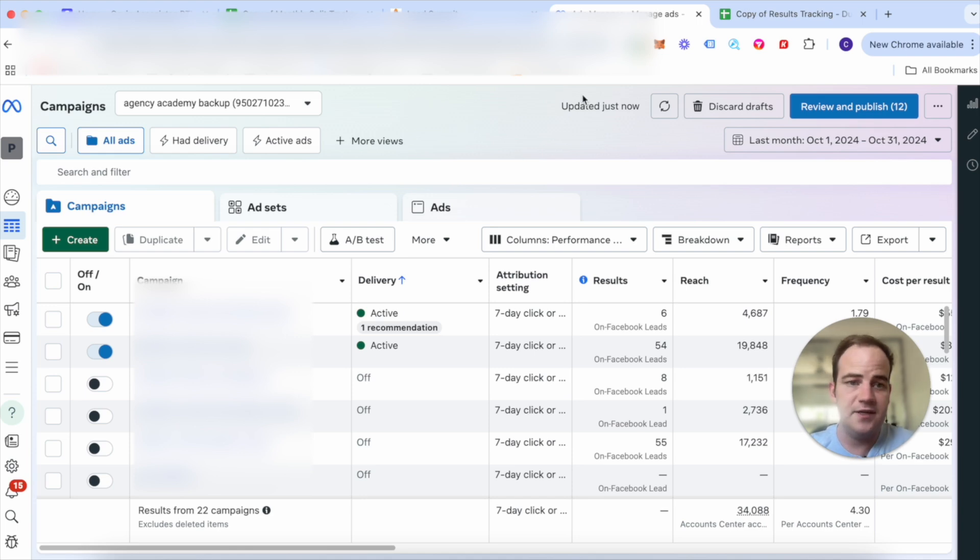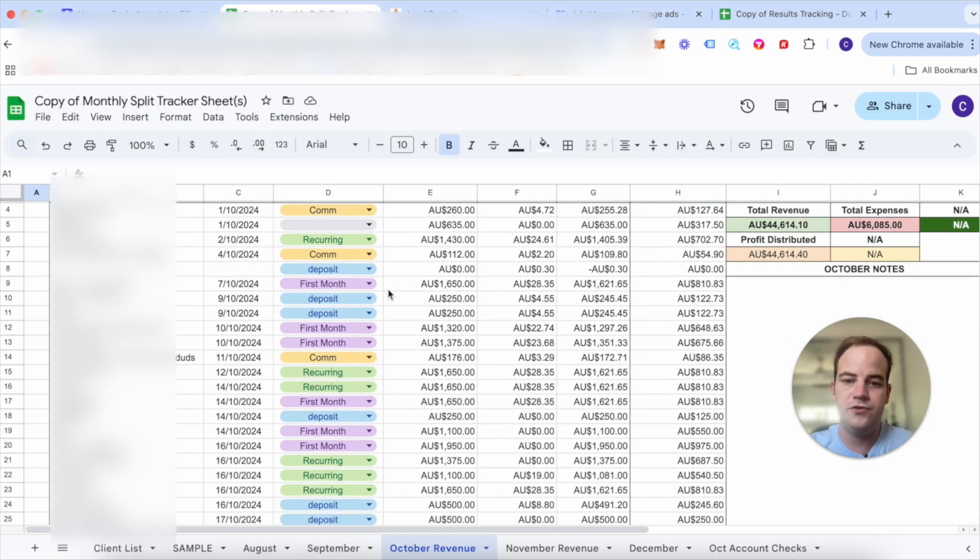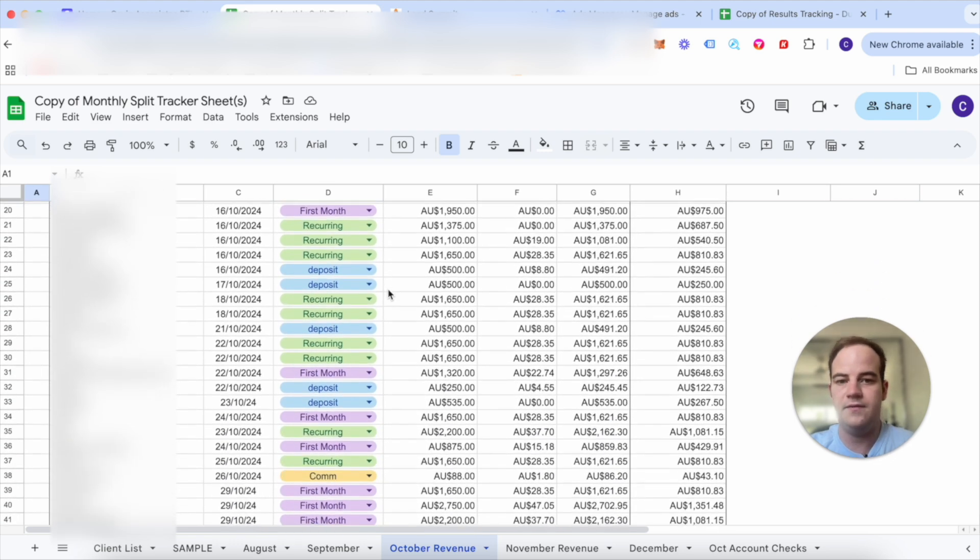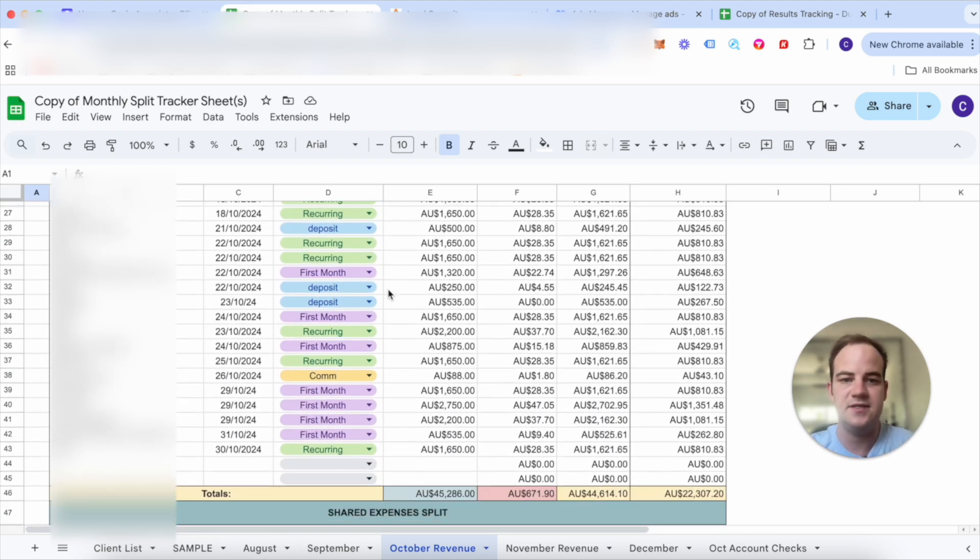But yeah, that's kind of the monthly update for October. Again, if you do want help one-on-one then please feel free to book a call in the link in the description and I'll see you in the next video.